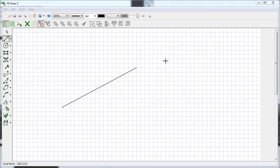If instead I come from outside, it picks up the end point of the line even though I'm well away from it. In summary, GAD does a better job when you don't try to be too accurate.